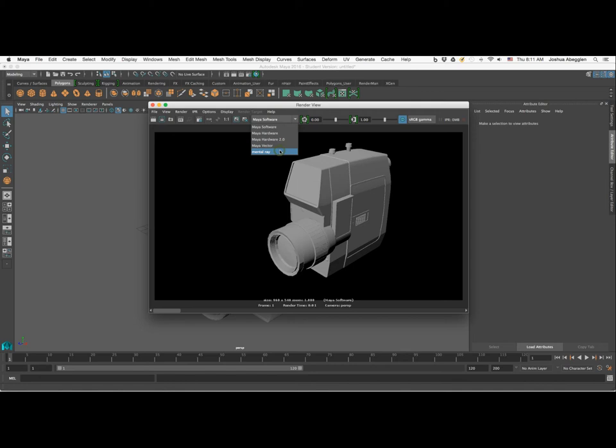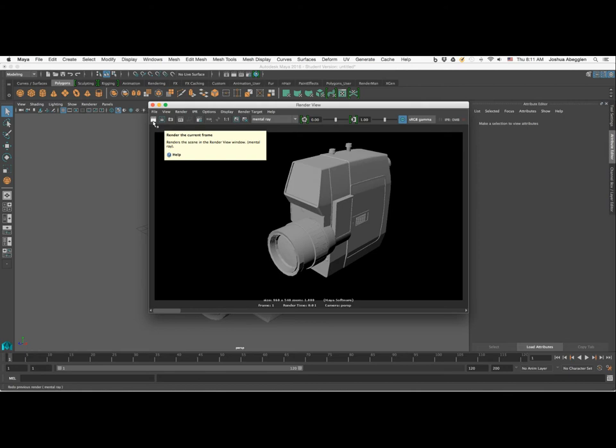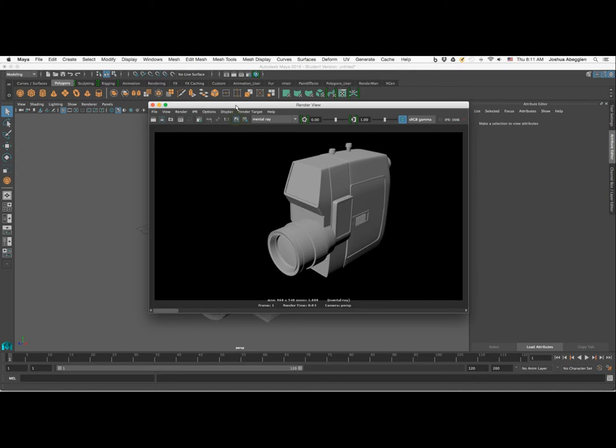Go ahead and select Mental Ray, then click the render current frame icon just under File. You can see that we've got a much better render than what we had previously. I'll click the keep image icon and grab the slider bar at the bottom to scrub back and forth between those two different renders.